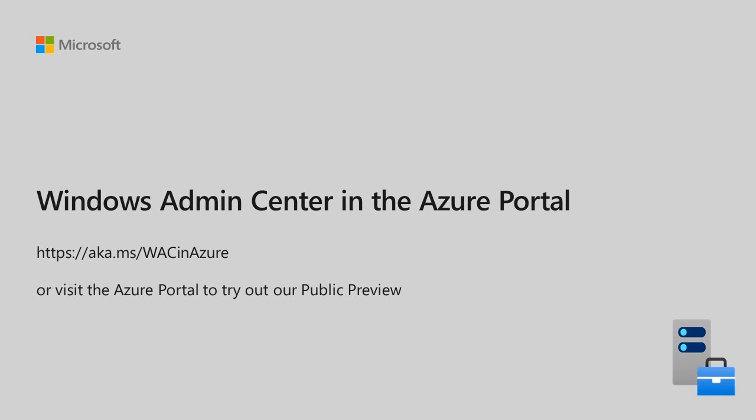To learn more, visit aka.ms/wacinazure, or visit the Azure portal today to try this out.